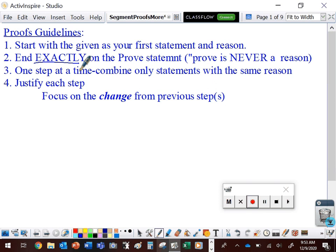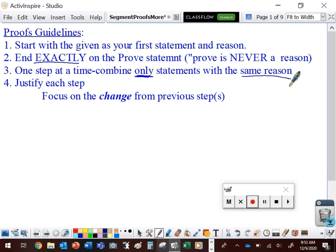You need to move one step at a time. Only combine statements that have the same reason. If you need multiple properties to justify a step, then you need to split that step into multiple steps. You need to justify every single step — you need a property, a definition, a theorem, something that says you're allowed to make that change. You can't just say 'it's obvious' or 'look at the diagram.' You need a property to back it up.